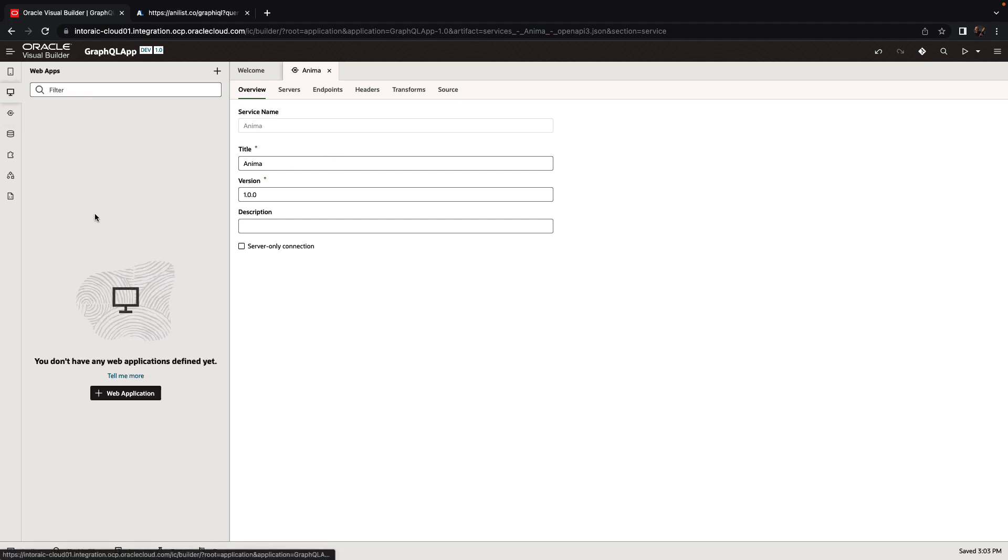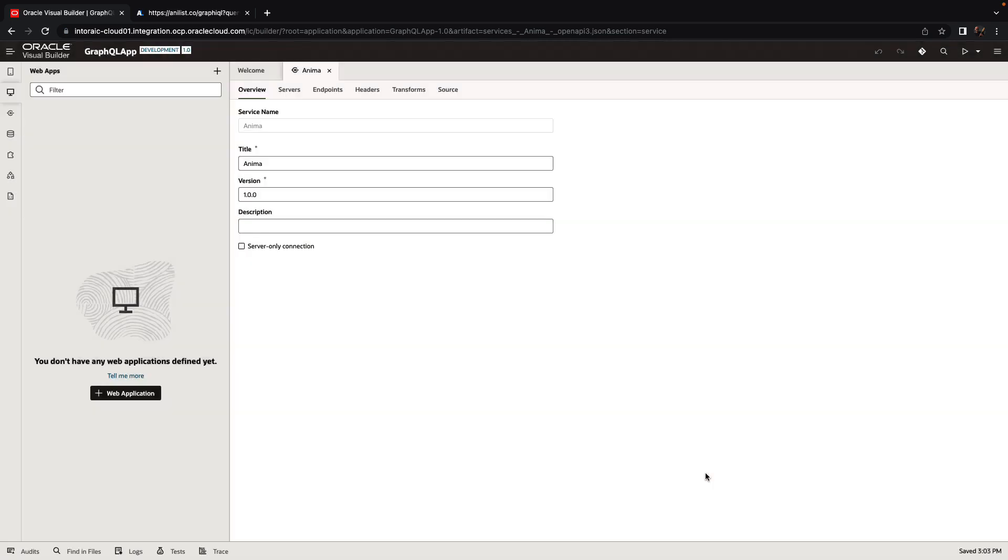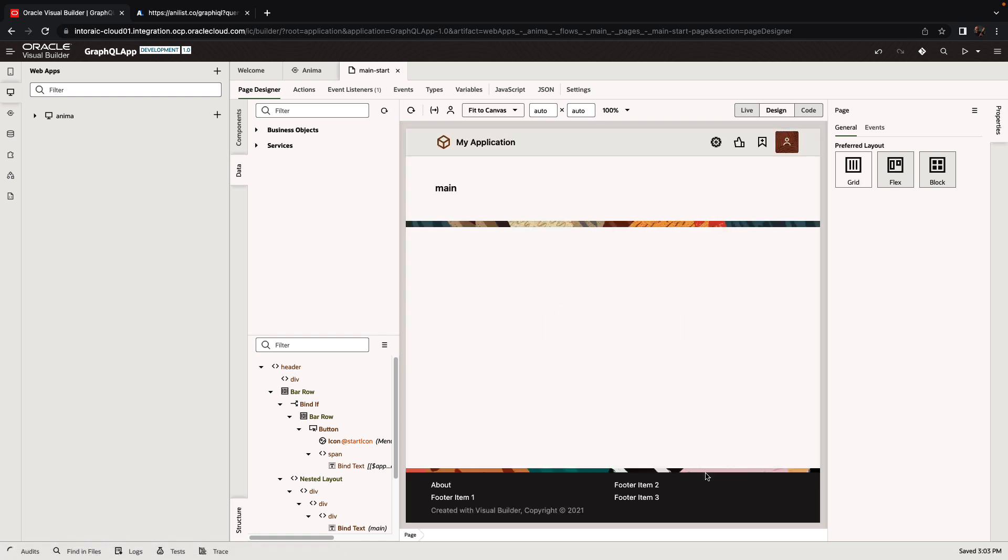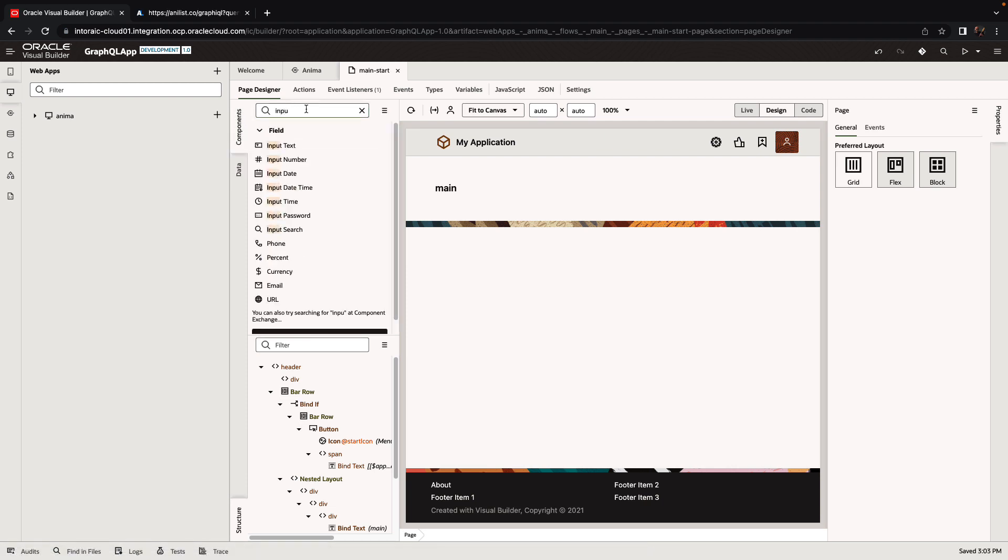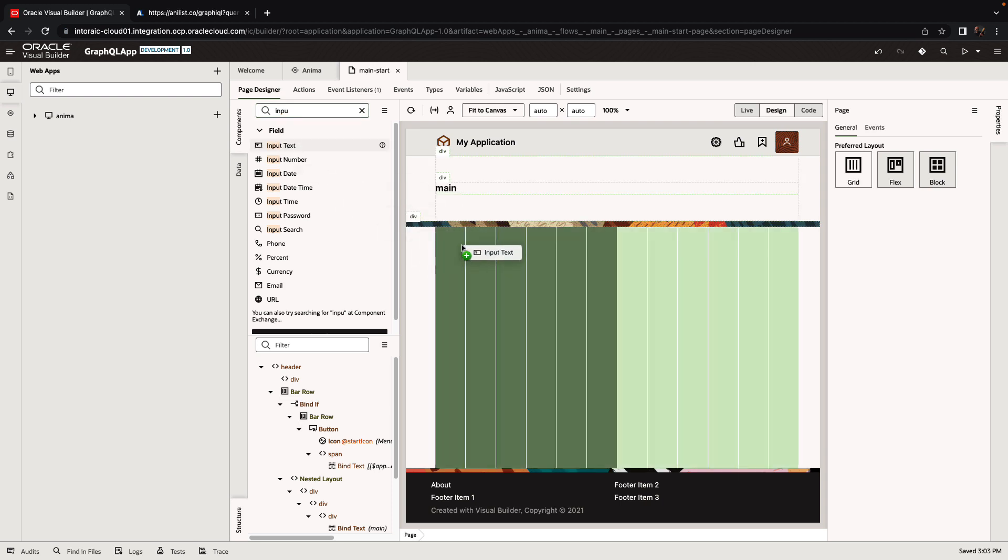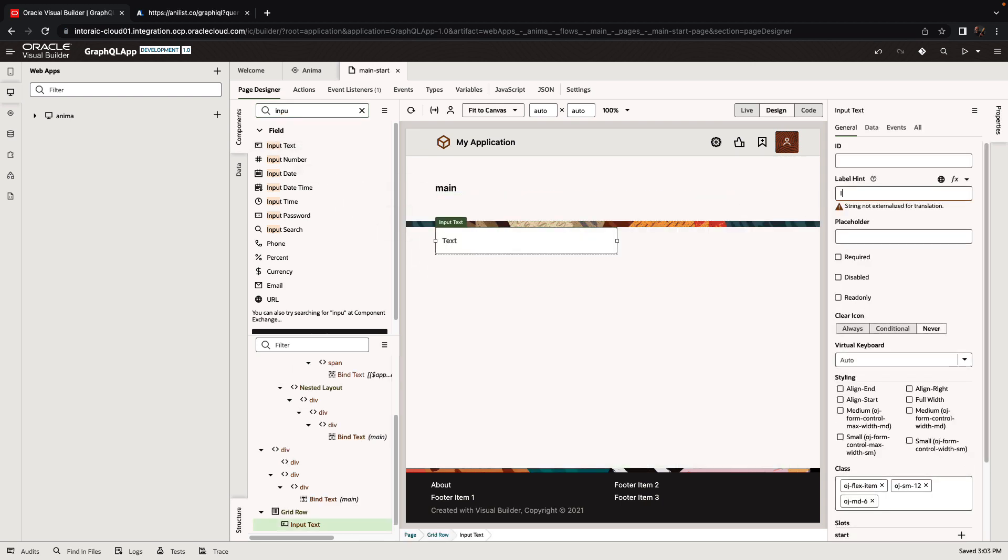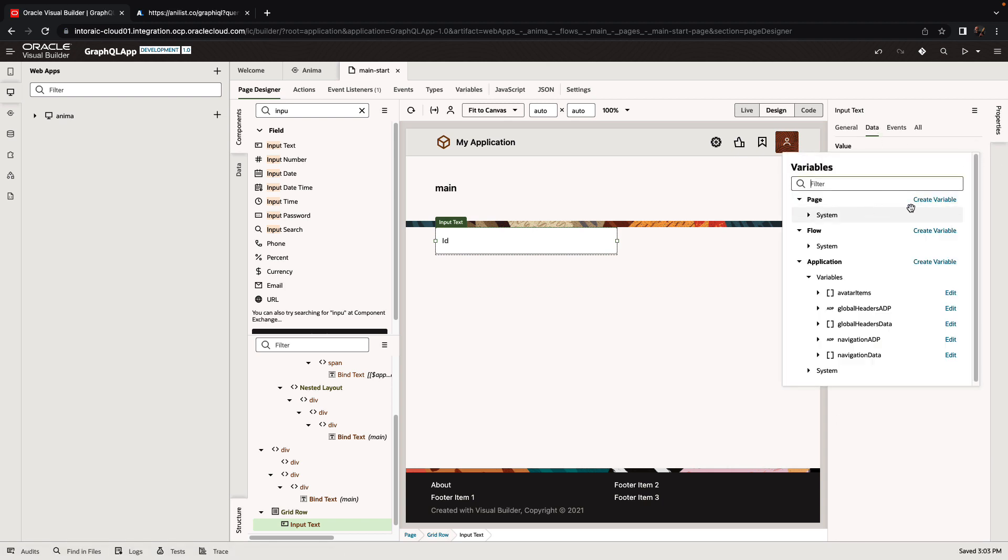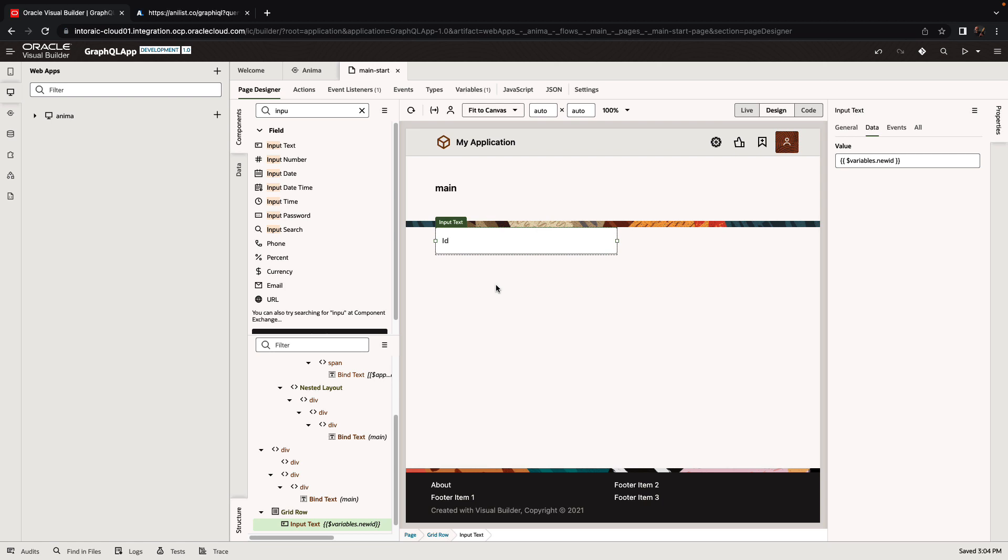Next, we're going to create a little web application. Give it a name. And we're going to design the page that will invoke this REST endpoint. We have a set of components. What we want to do is have an input text component where we can provide the ID of the character. So we'll populate this into a variable called newID.